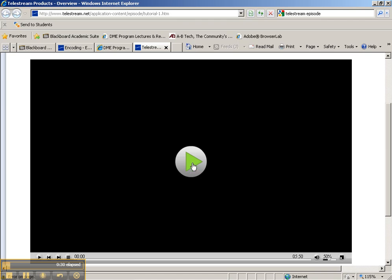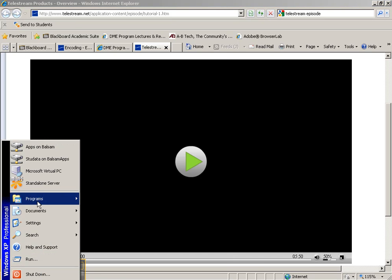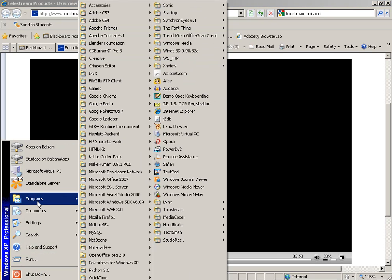Also, make sure that you watch the tutorial on how to use this. It's about 5 minutes and 50 seconds long. You can find it on their website as well or when you start the encoder. So let's start the software and see what it looks like.